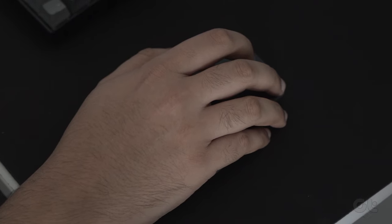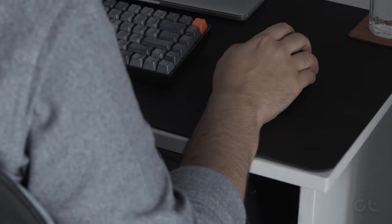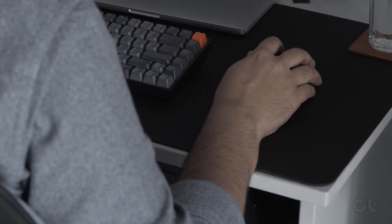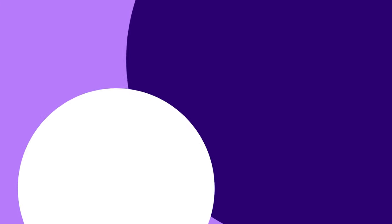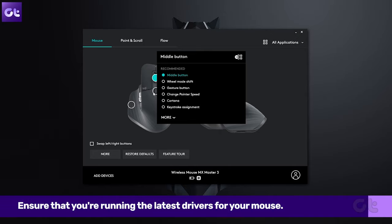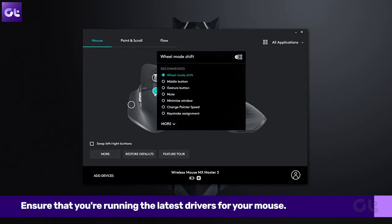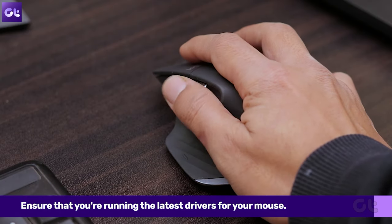You can try using your mouse with a different computer and check if the issue is hardware related. Back to Windows, it's important to ensure that you're running the latest drivers for your mouse.